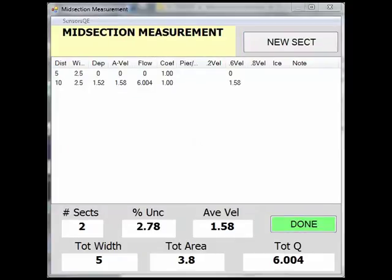You will notice that each time you are finished adding a section, you return to the midsection measurement screen where you can review the data you have collected so far.